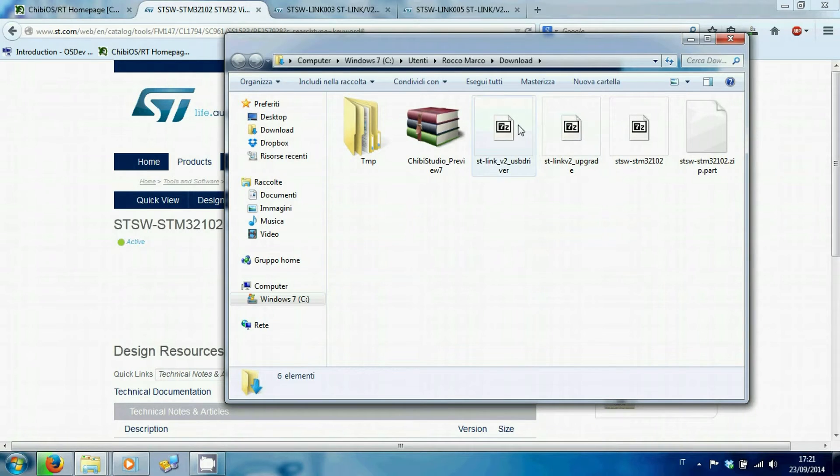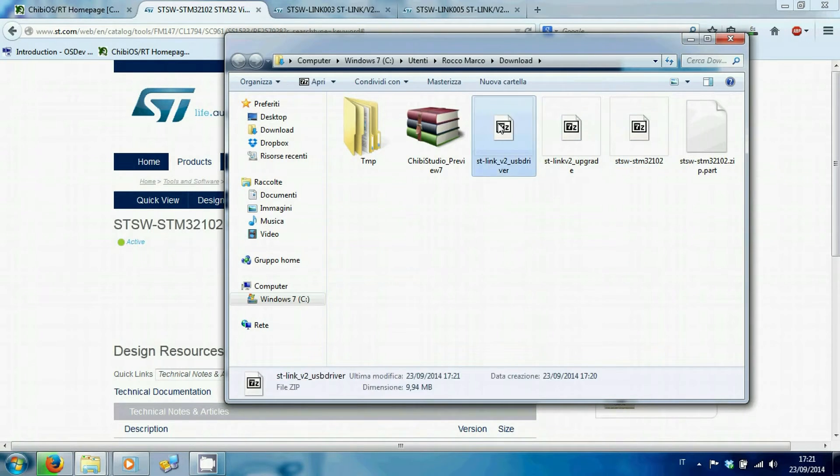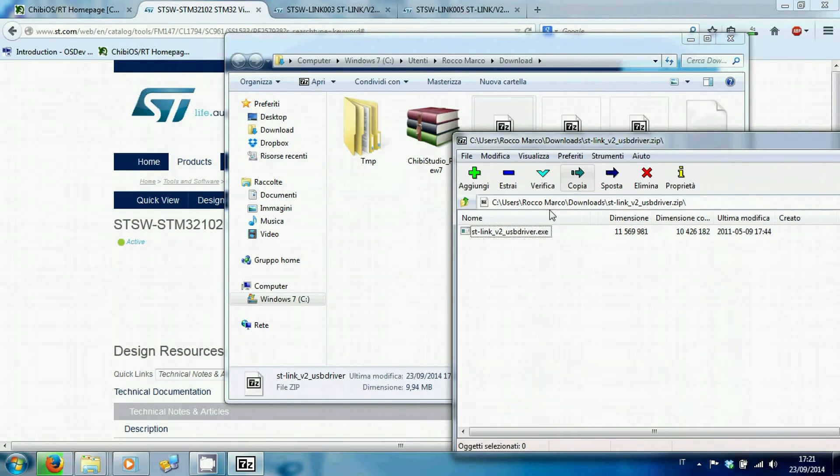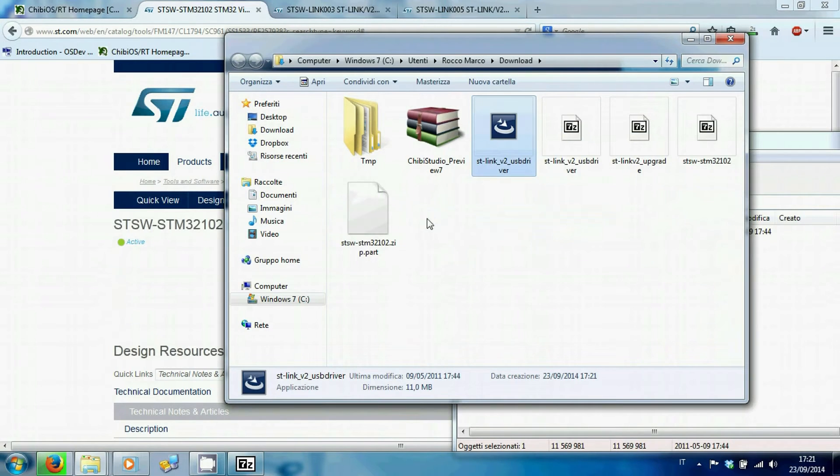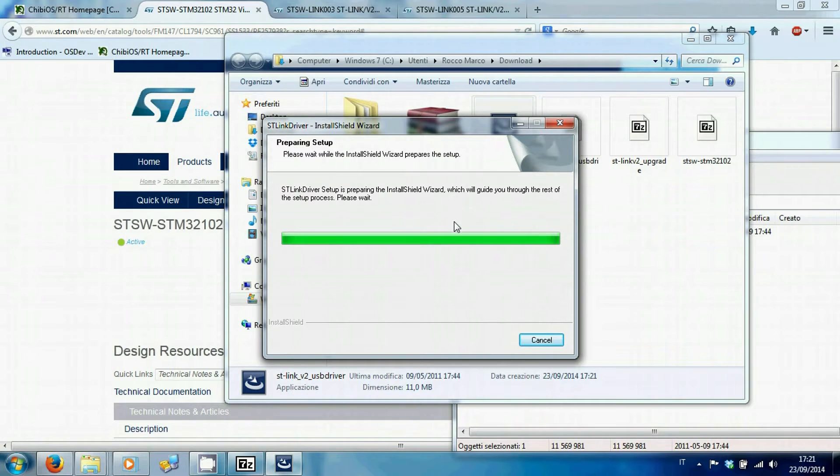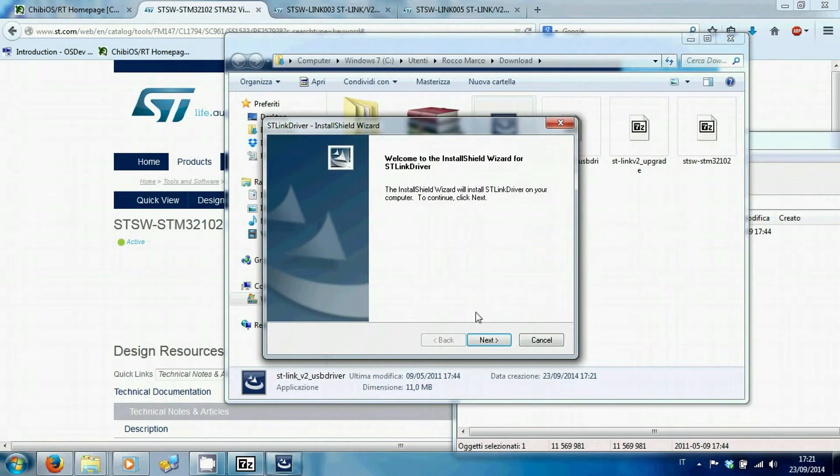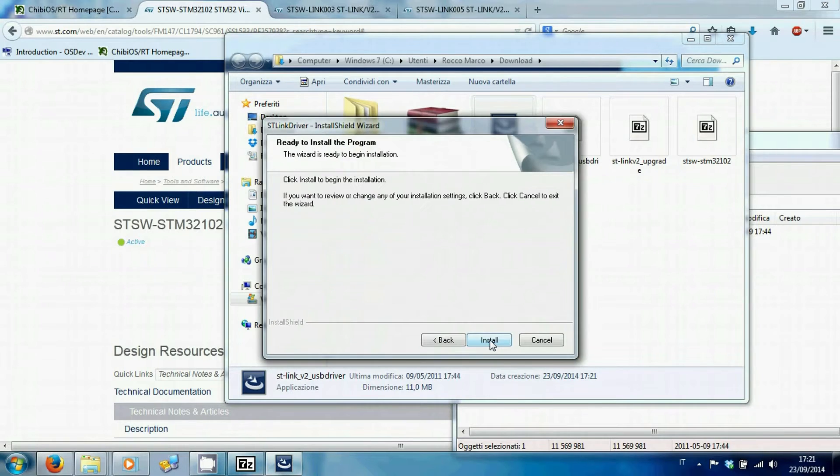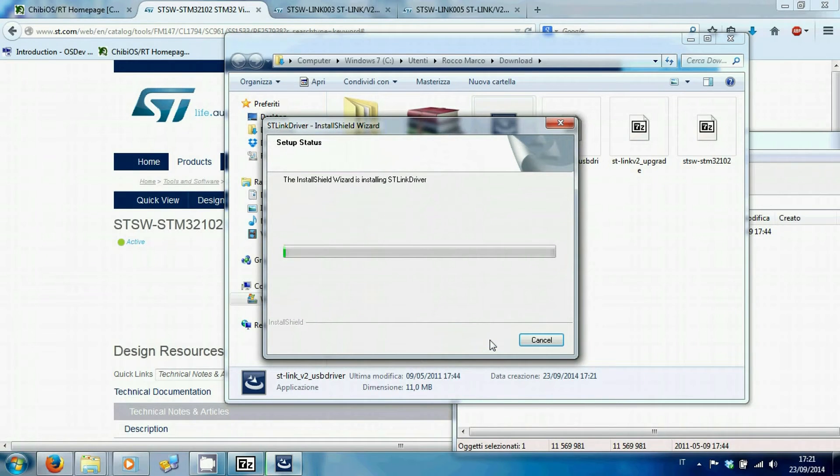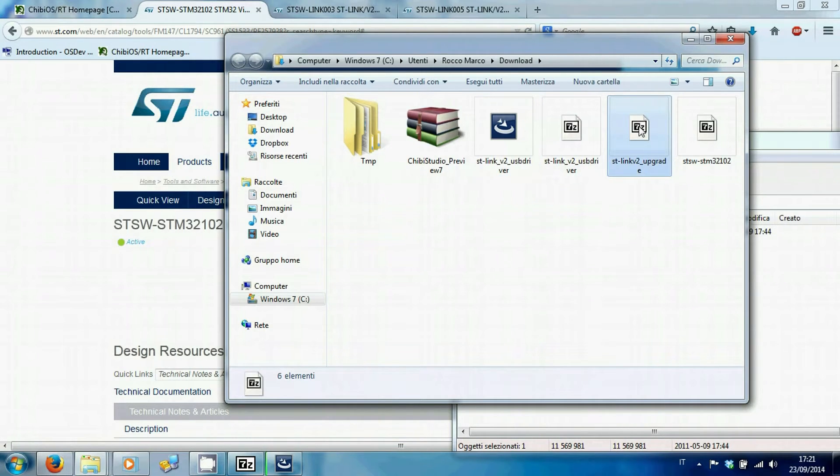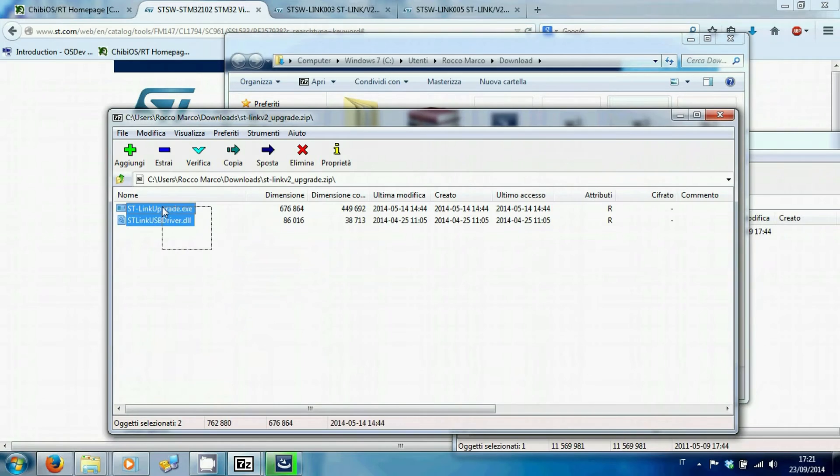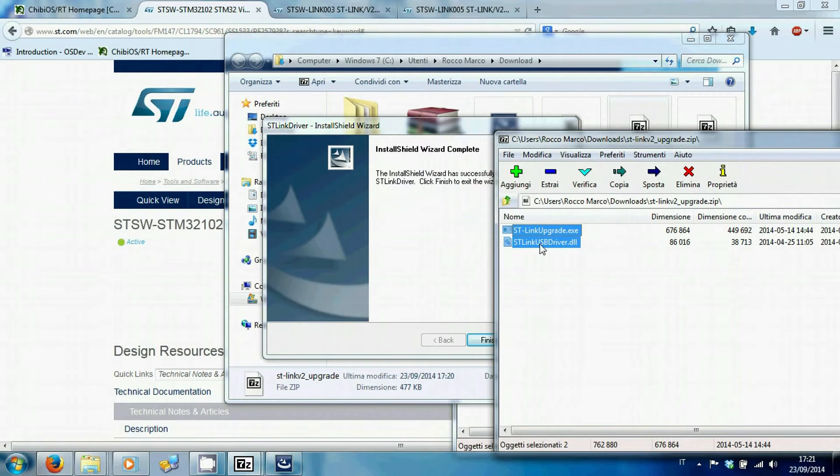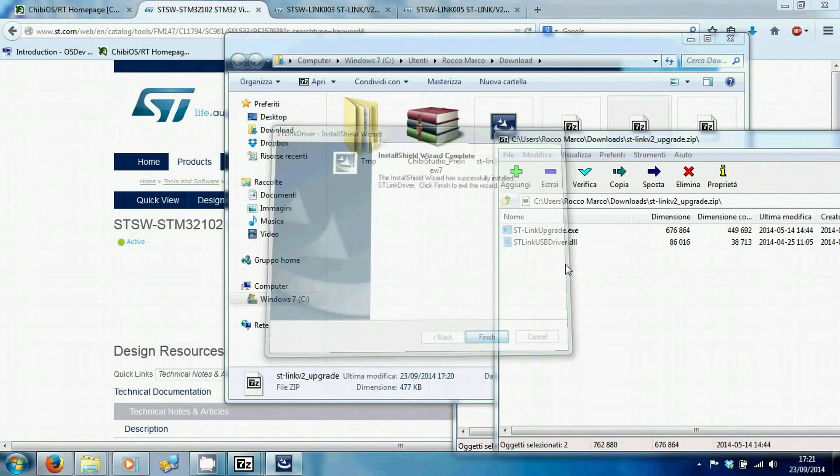First of all, install STLink USB driver. After the installation, extract the contents of firmware upgrade, making sure to extract both files and start executable.